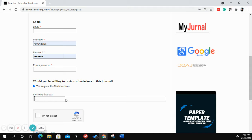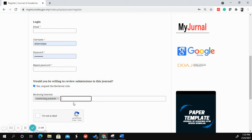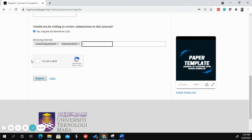Please mention your reviewing interest by providing keywords — for example, 'conducting polymers' — and press Enter so it is captured in the system. Then verify that you are not a robot and click Register. You will receive an email to verify your user profile.